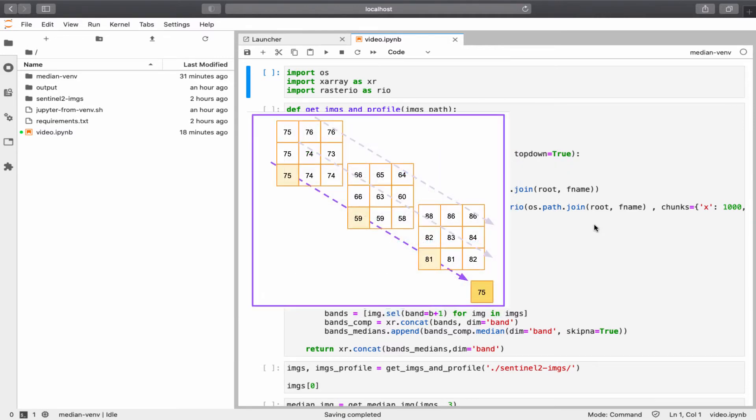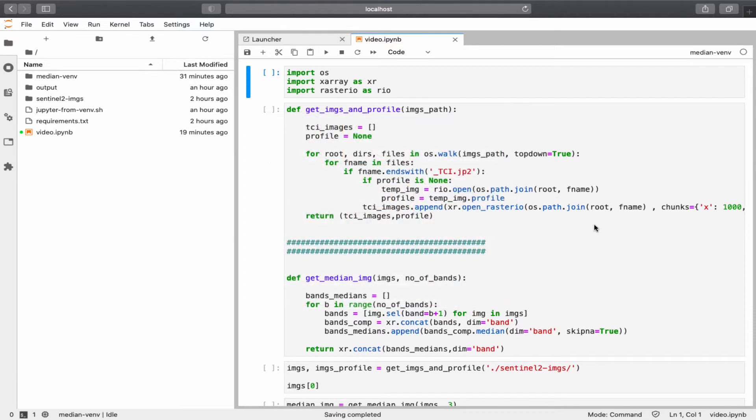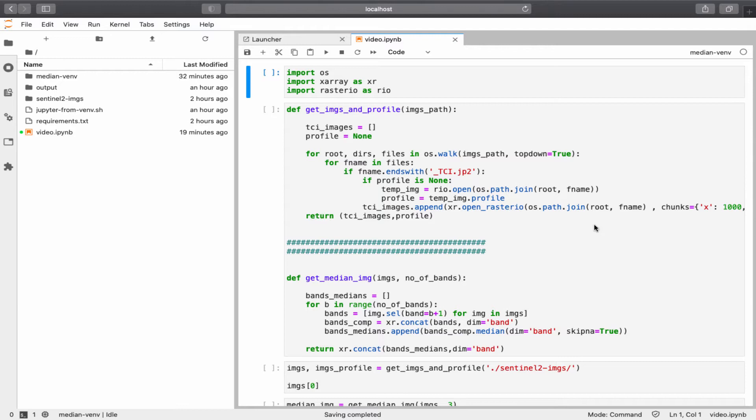A median composite is basically getting the median temporal value for one or more bands in the same location. One of the benefits of median composites is that if you are building a mosaic of satellite images to cover a whole country without cloud coverage, creating median composite of each image in the mosaic can solve the problem. In other words, you will have the mosaic of the entire country without cloud coverage.